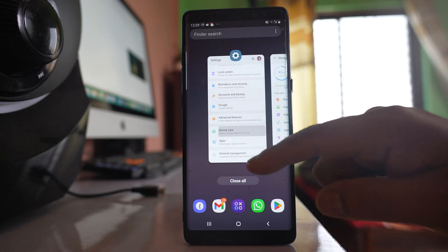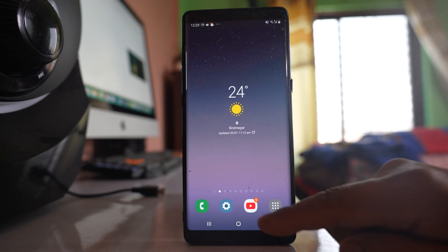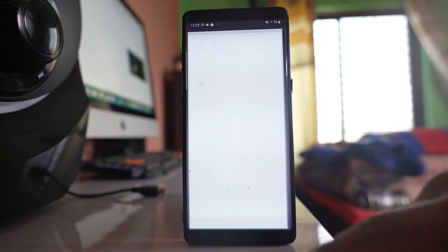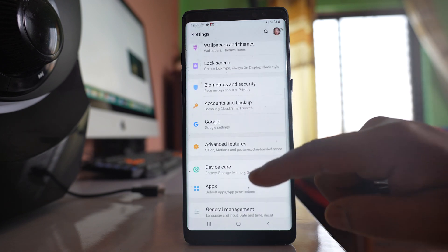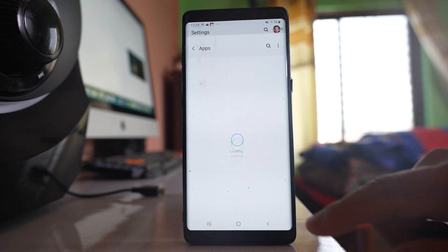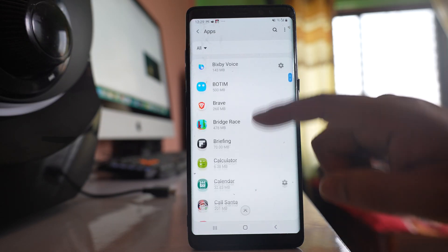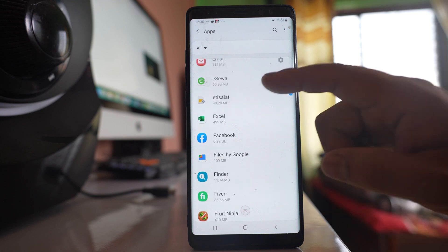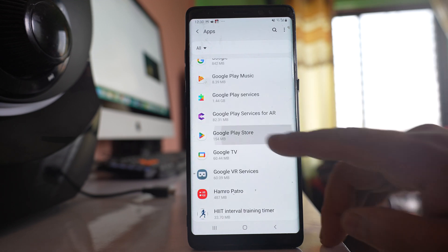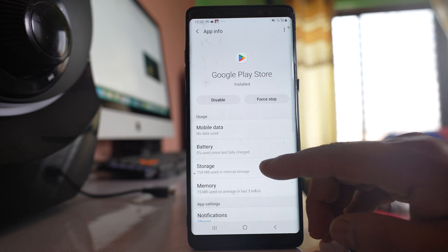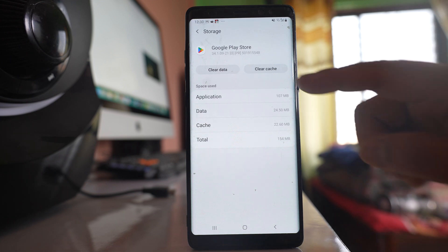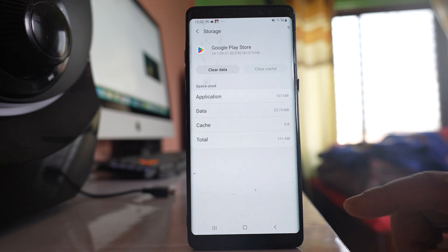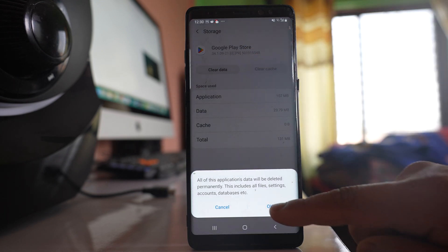Another thing you can do is go to Settings, then Apps. Scroll down and look for Play Store. This is Google Play Store. Open it, select Storage, then clear cache and clear data.